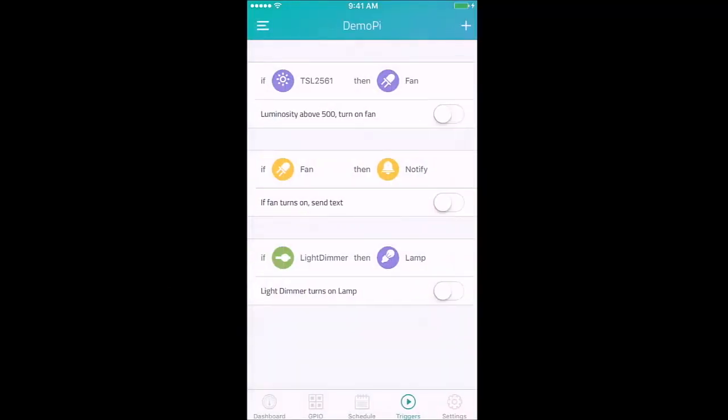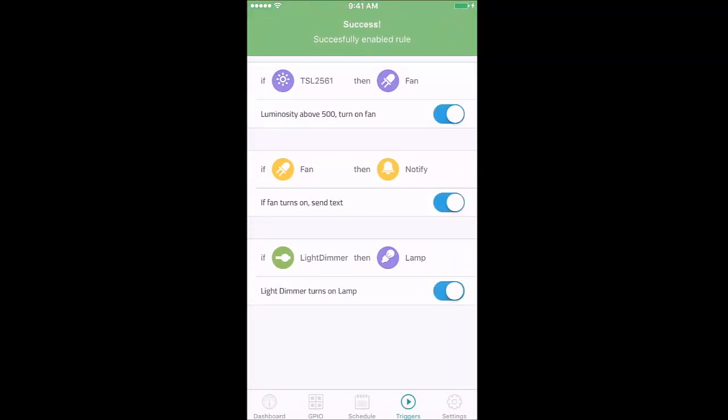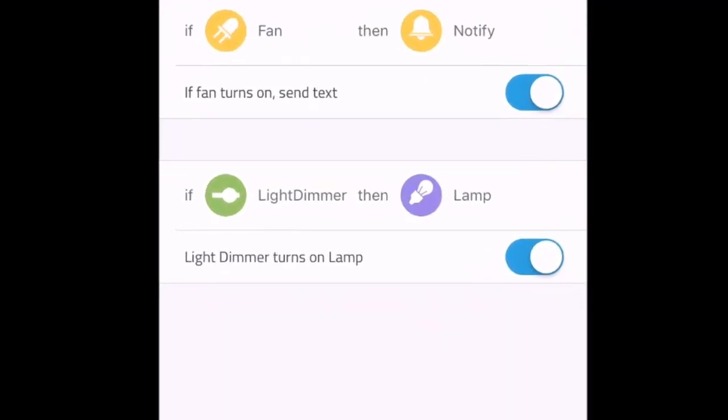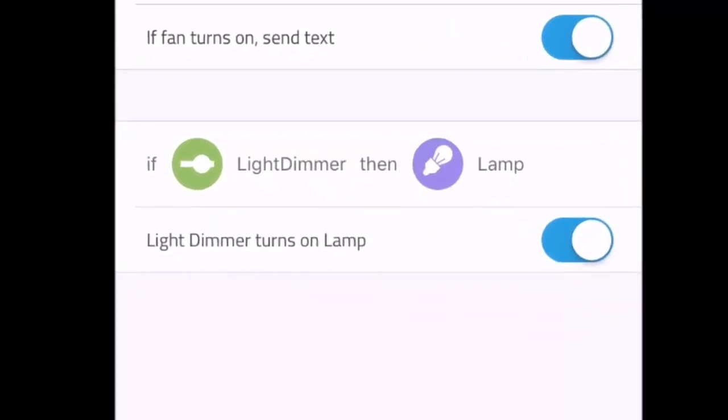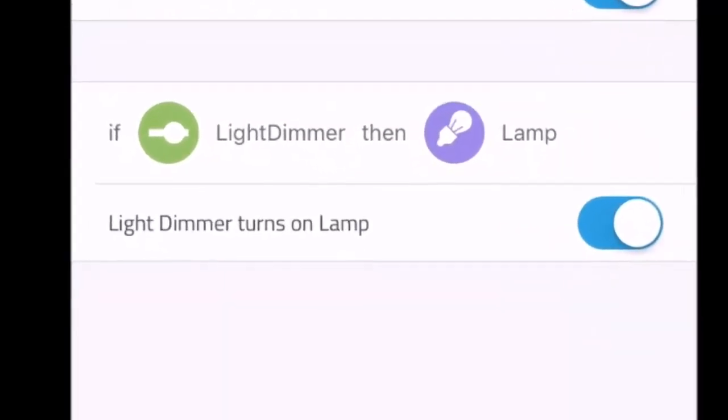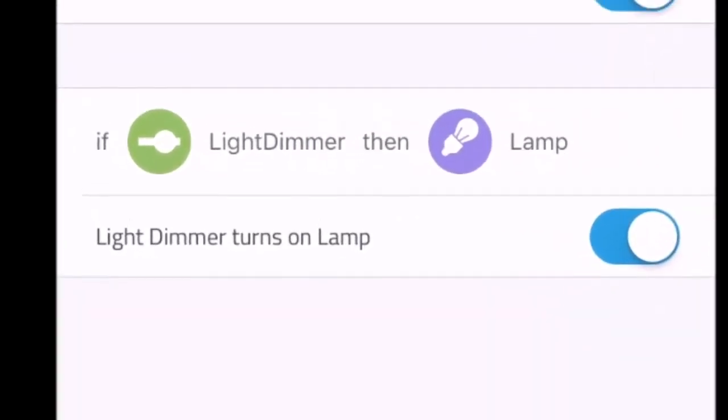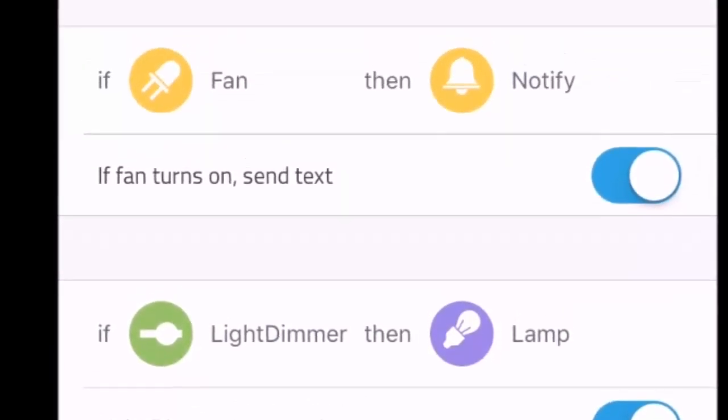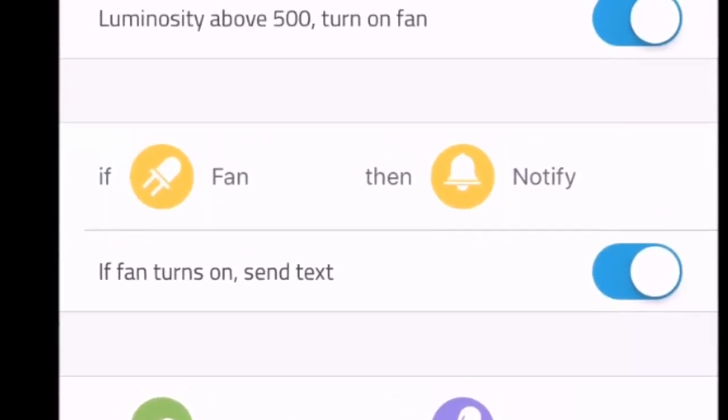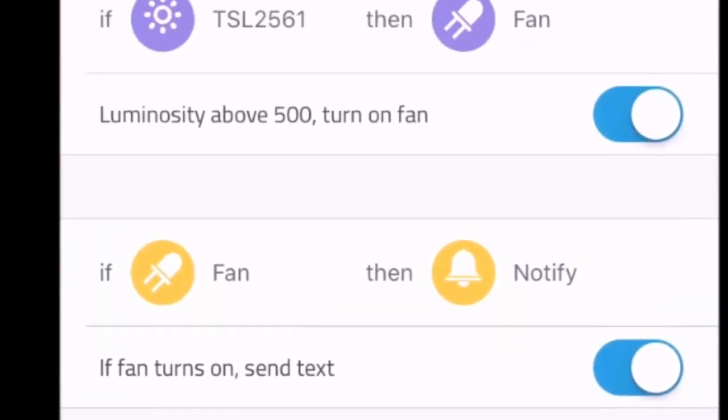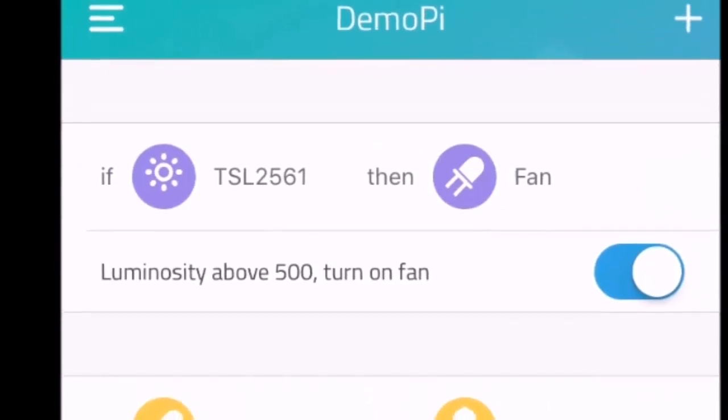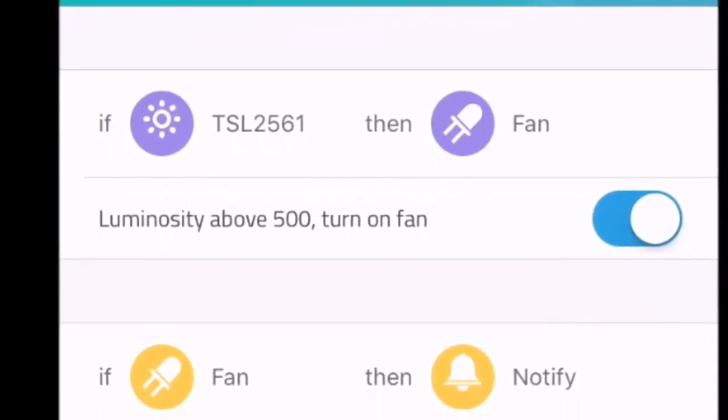Here's a trigger in action. If light dimmer is turned on to a certain threshold, then turn on light. Then the lamp points to a luminosity sensor that detects light. When the luminosity reading hits that determined threshold, then turn on the fan. When the fan turns on, send me a text message.